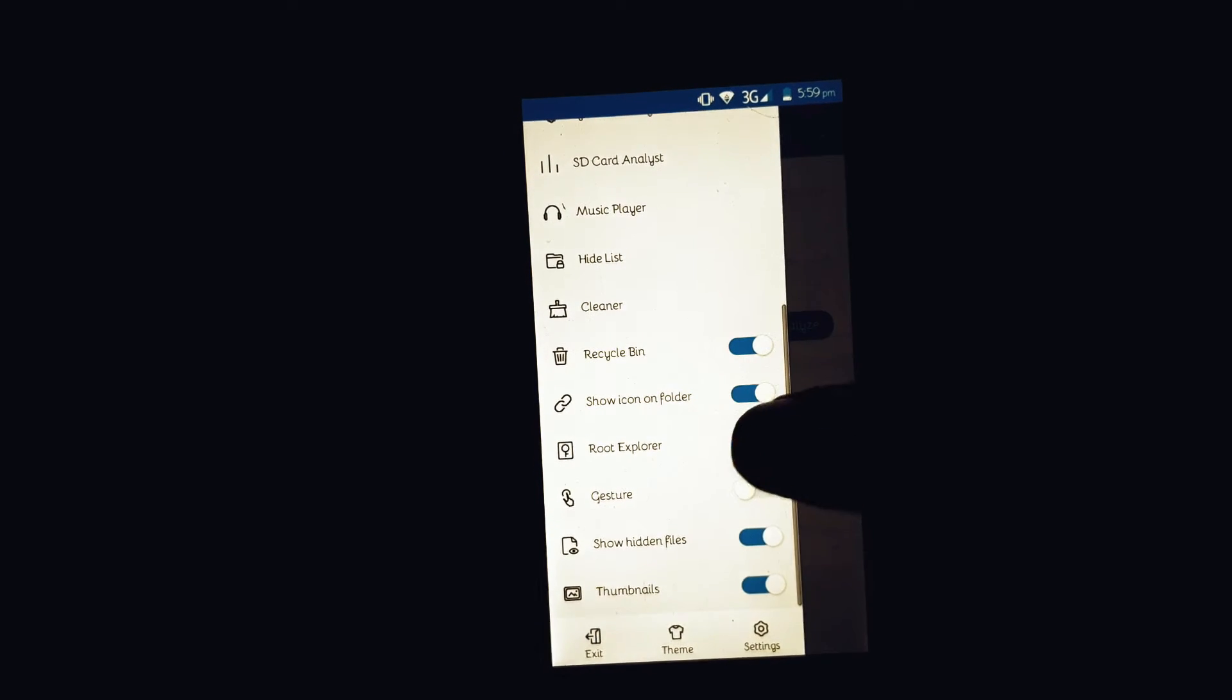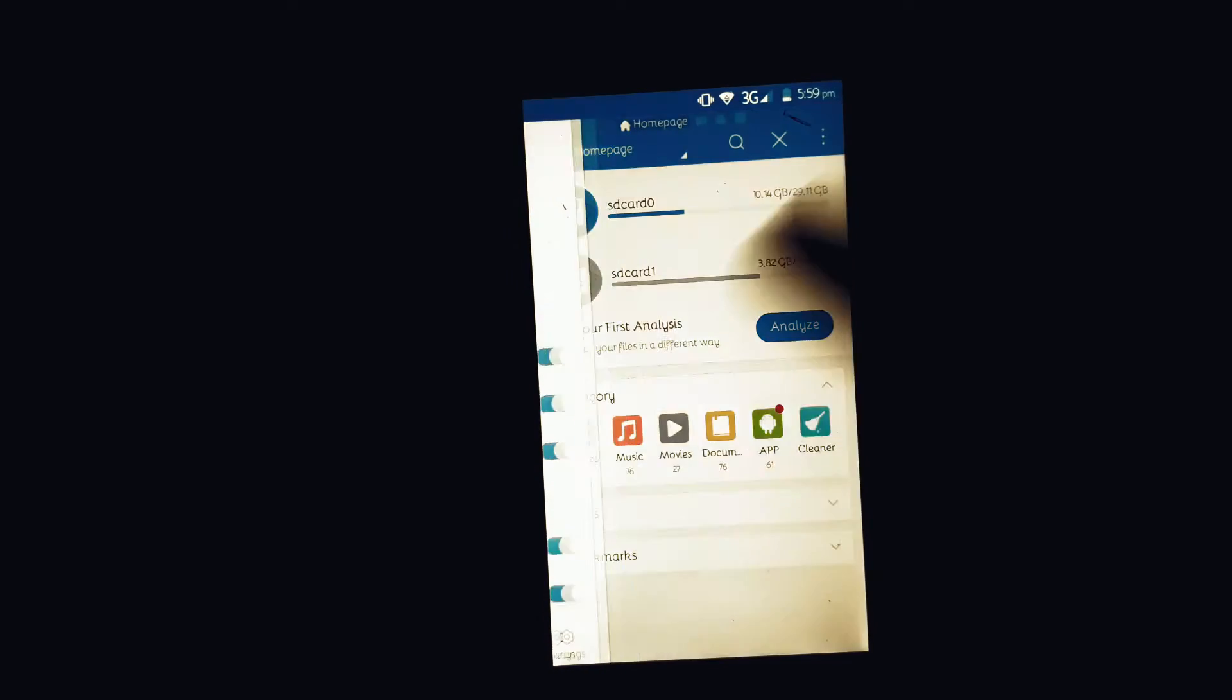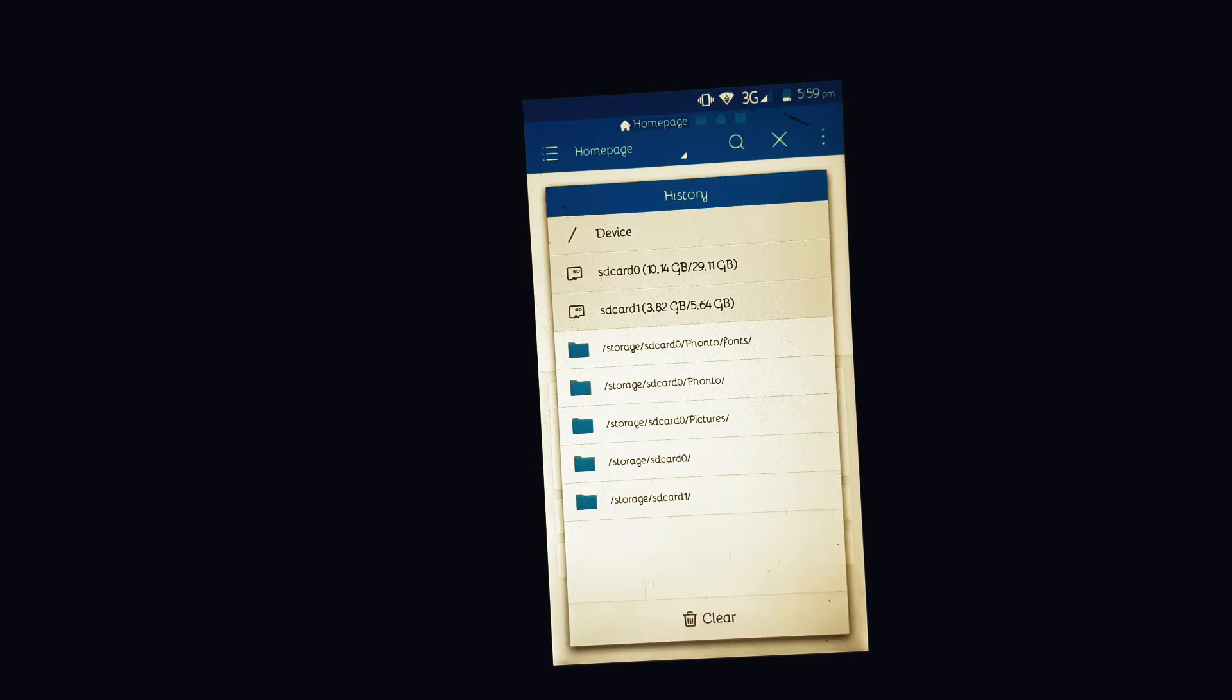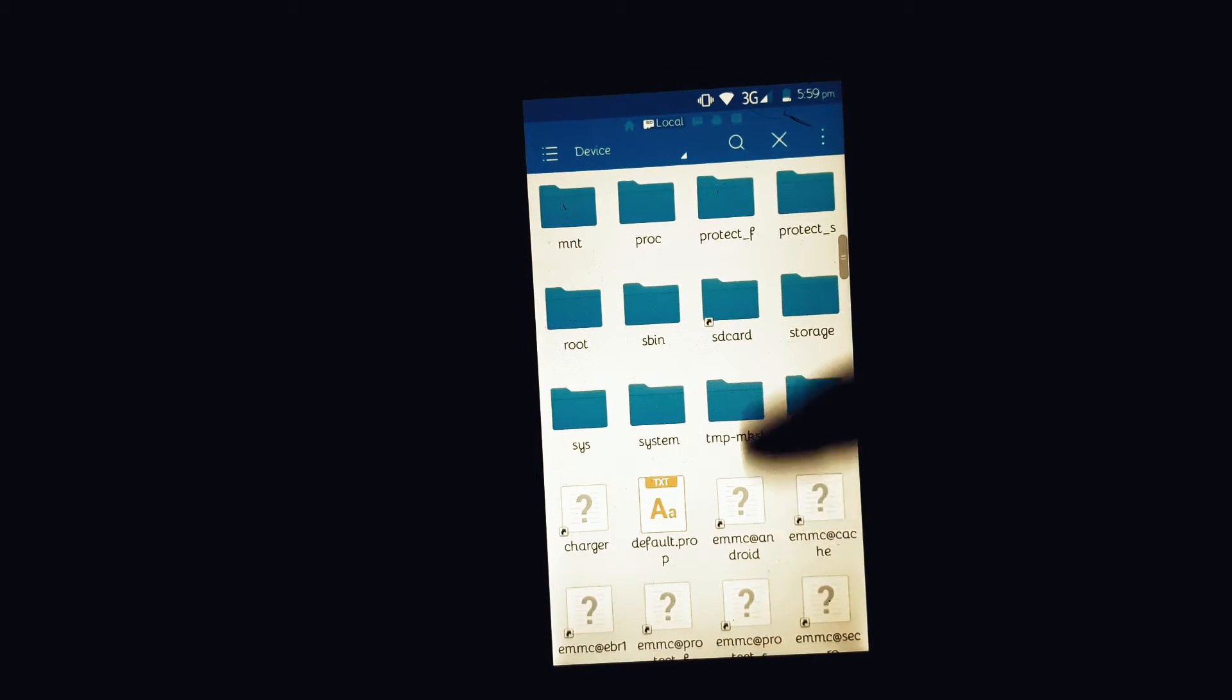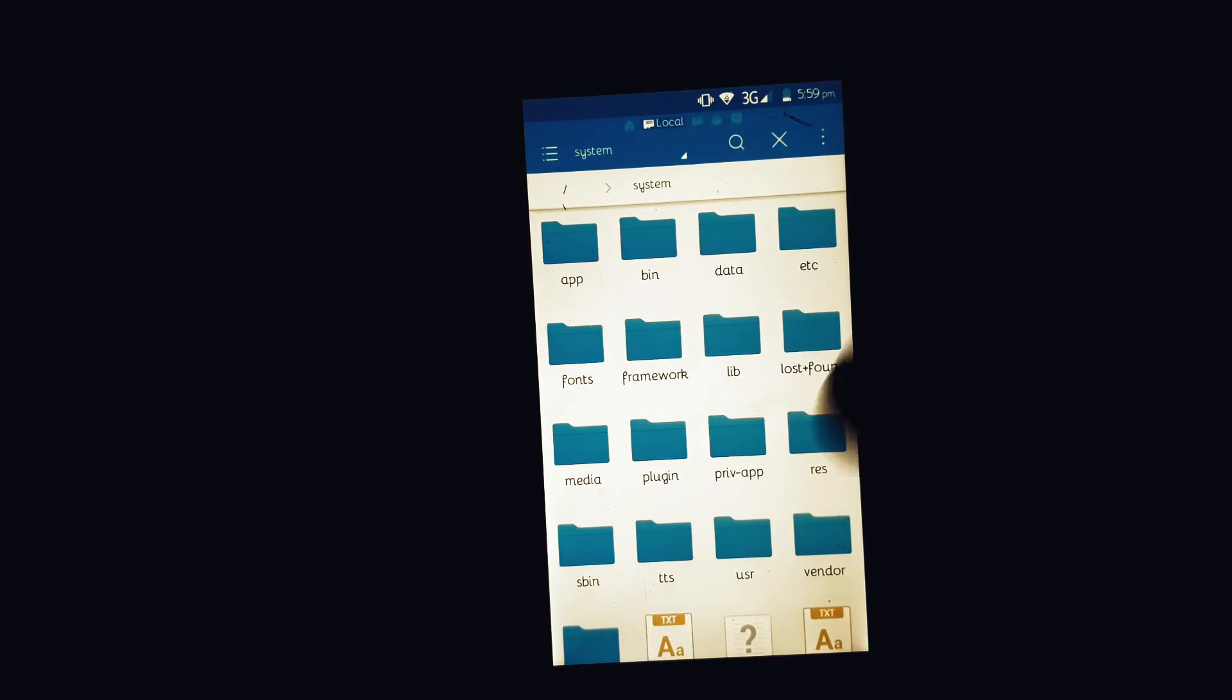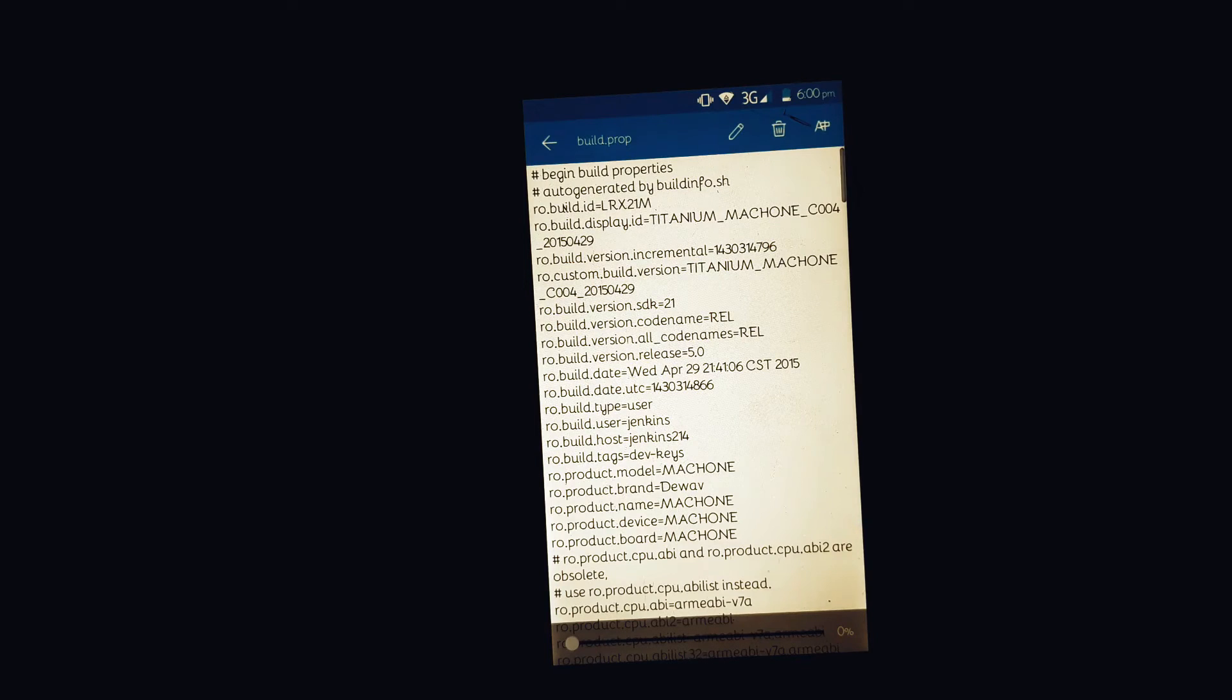Also make sure that show hidden files option is turned on. Now go to the top where you will see the home page option, tap on it and go to the slash directory of your phone. Here you will find all the files that you can access only if your phone is rooted. Now go to system, then go to the build.pro file and open it up.